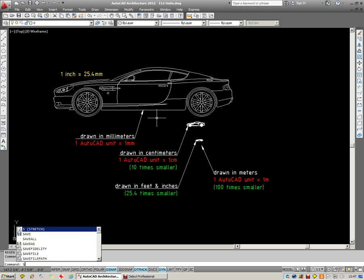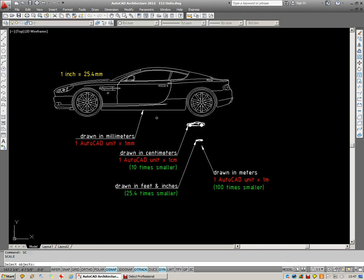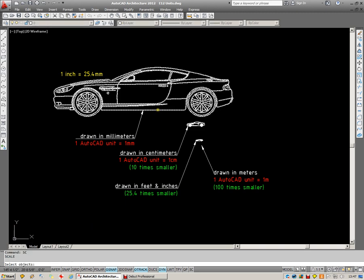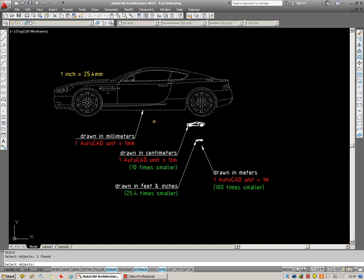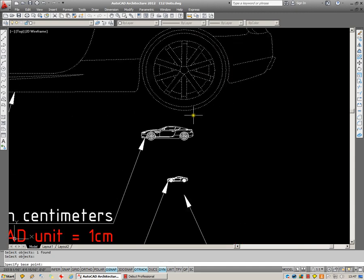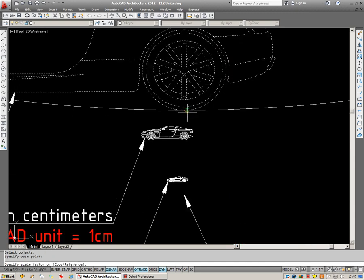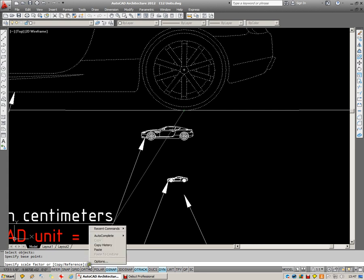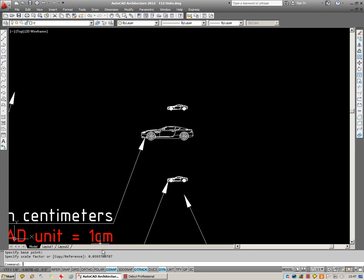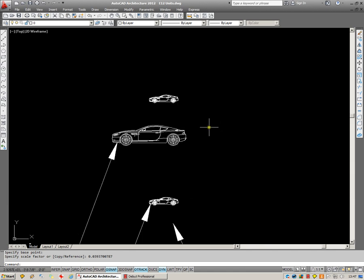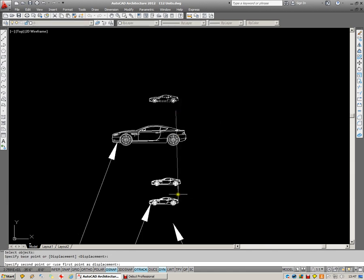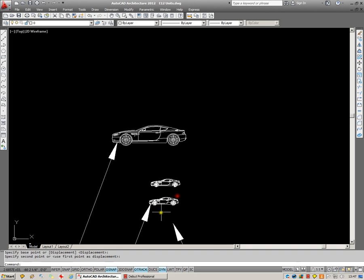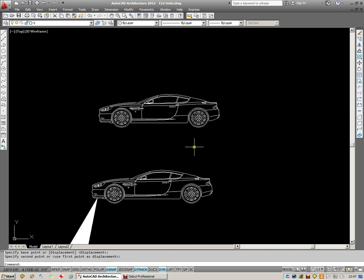I'll type SC for scale and enter. Select the object and enter. Choose a base point. And for my scale factor down here, paste it in and enter. And you can see now that my car is reduced down to the correct size for imperial use.